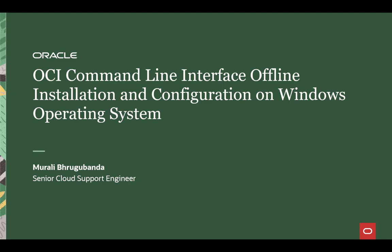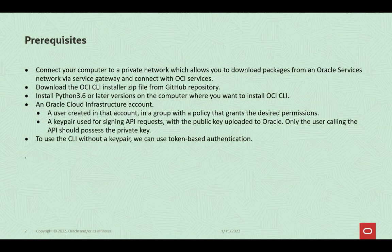Please refer to the links in this video description for videos on online installation of OCI CLI. In this video, we will install OCI CLI on computer with Windows-based operating system. Here are the prerequisites for offline installation of OCI CLI.